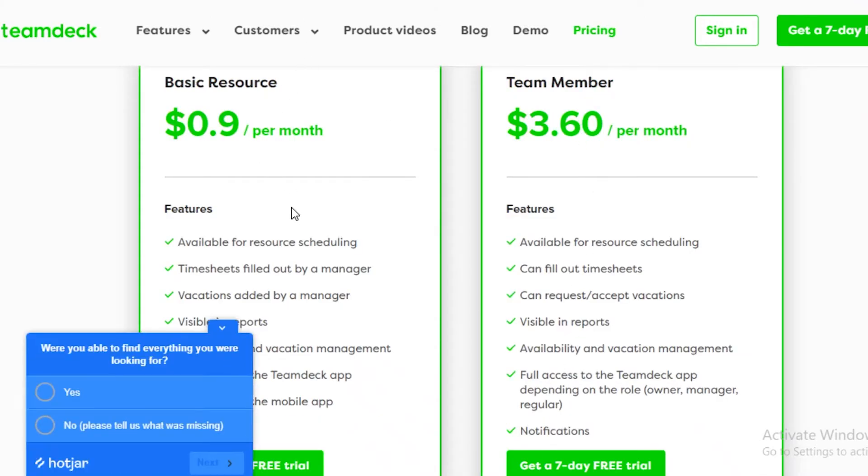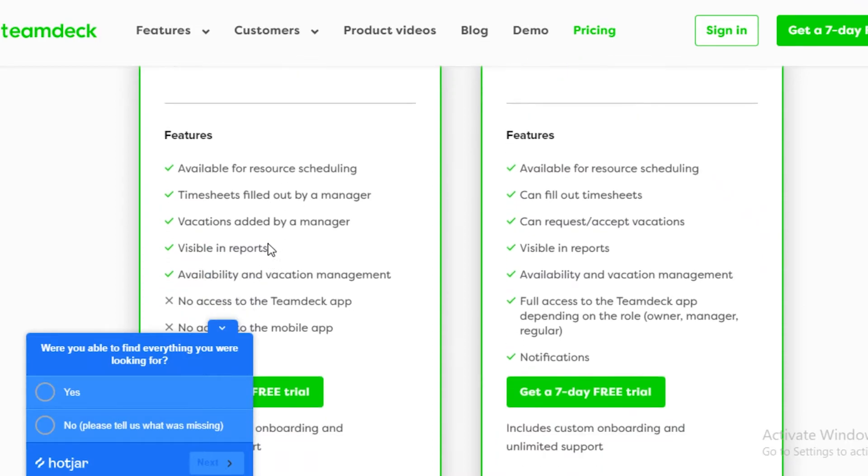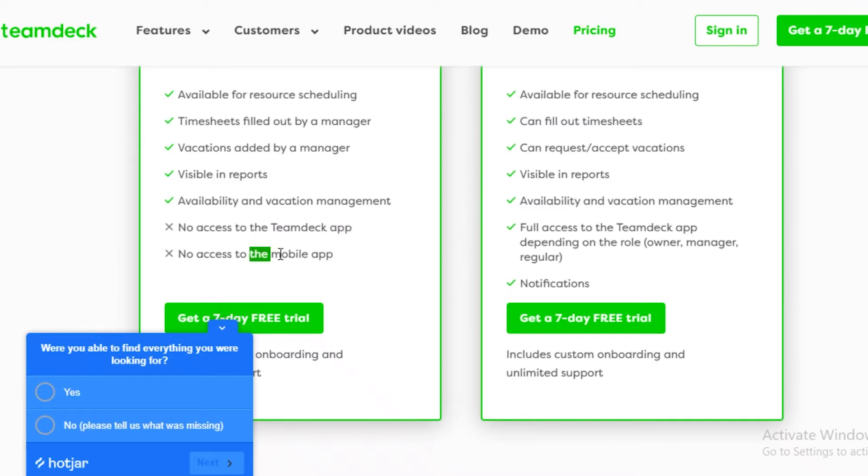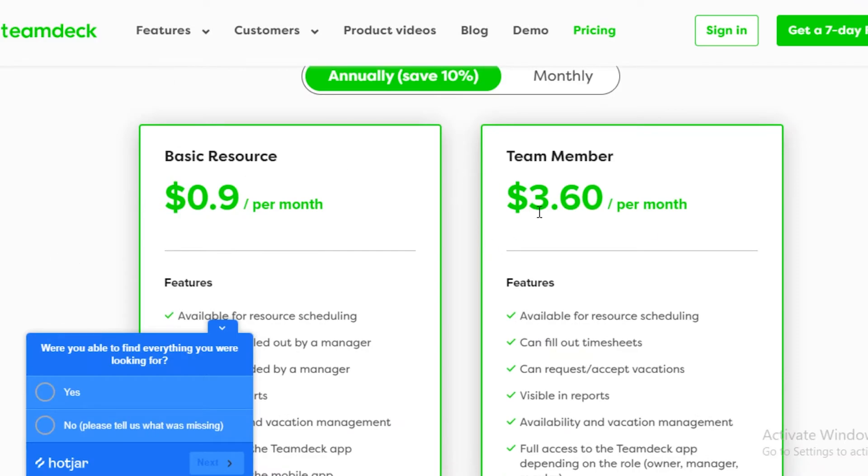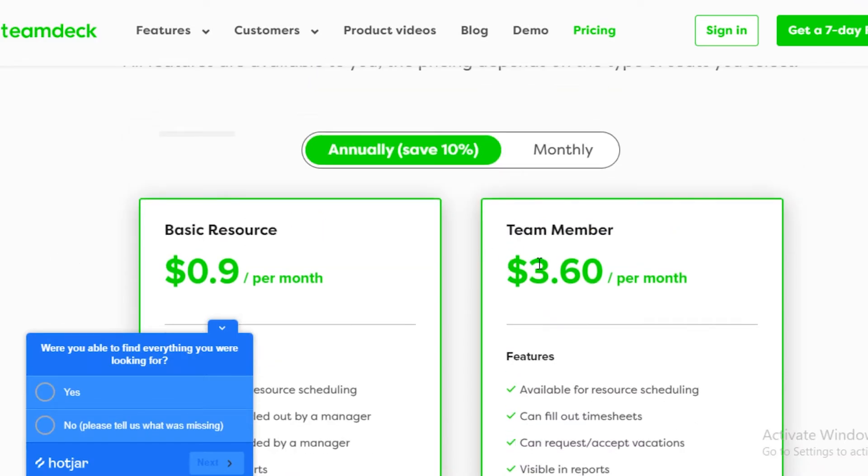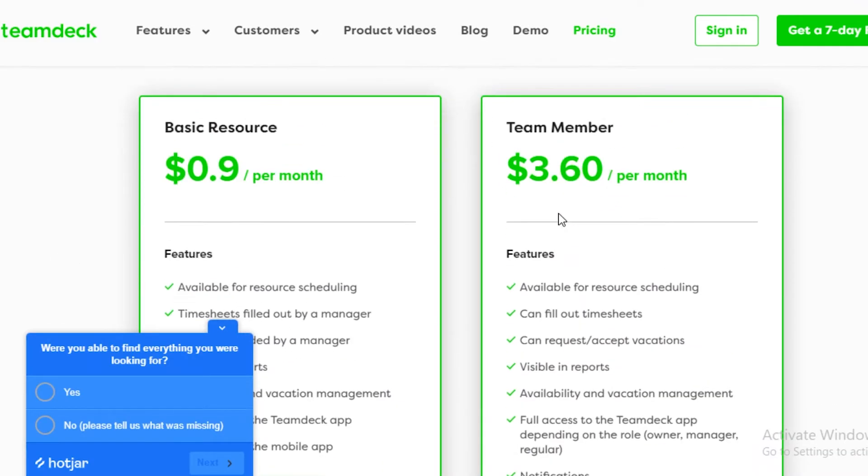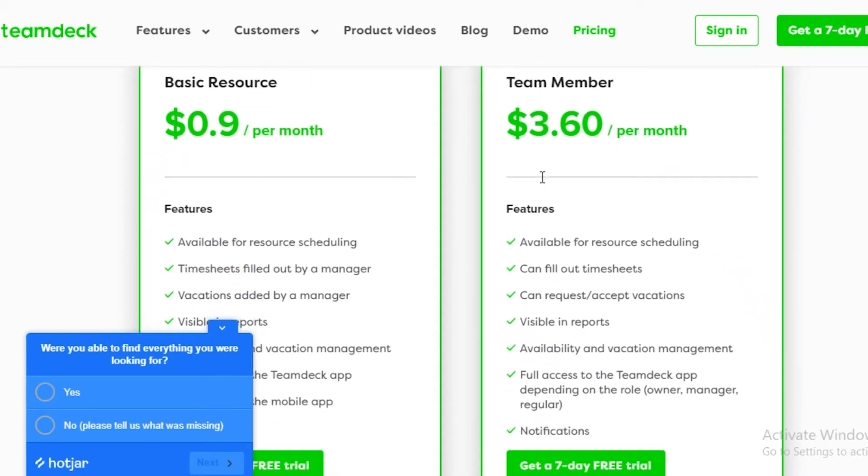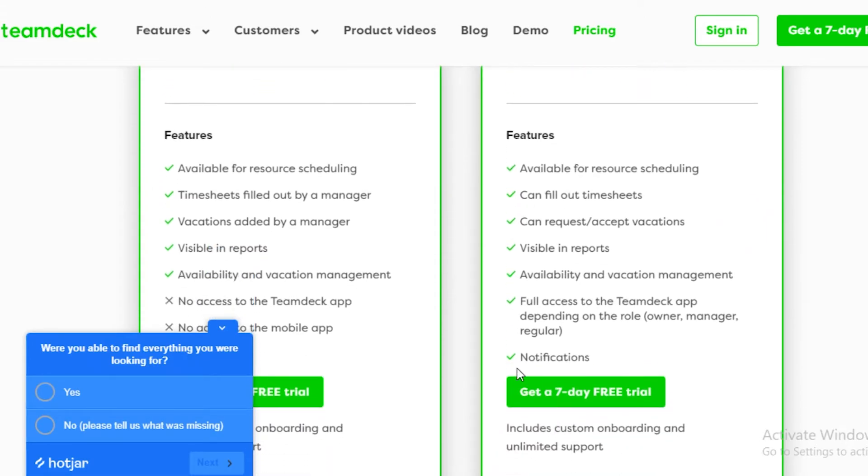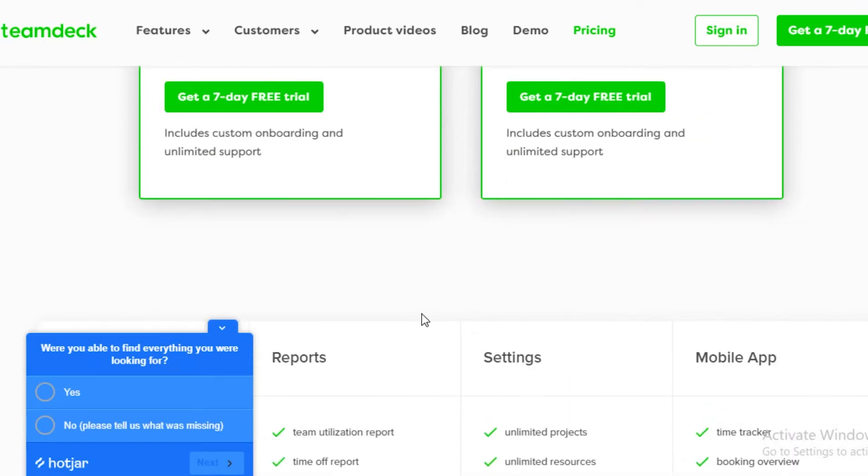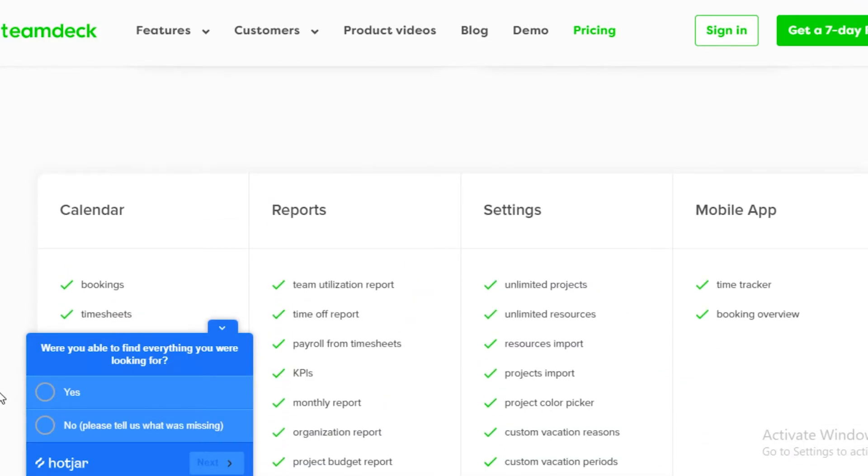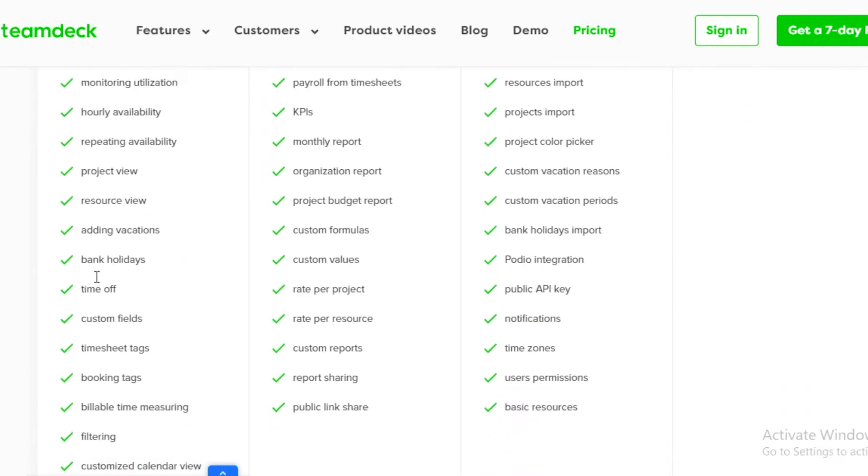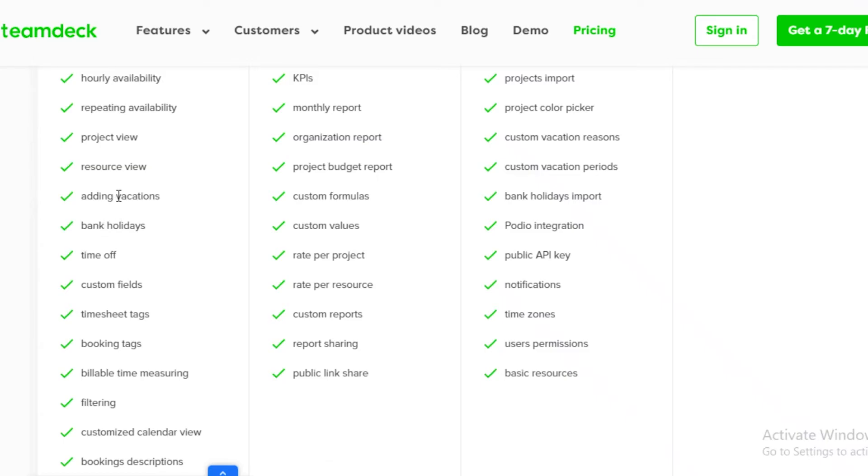$1 a month where you get resource scheduling, timesheets, vacations visible in reports, availability and vacation management, but you don't get any access to the actual TeamDeck app or the mobile app. If you want an actual experience on the TeamDeck application, you're going to have to sign up for the Team Member version where it is $3.60 per month where you get resource scheduling, you can fill out timesheets, you can have full access to the TeamDeck app as a manager, owner, or regular customer even, and you can even have TeamDeck notifications for any kind of important updates. Within their timesheets you have bookings, timesheets monitoring, utilizations, all the availability, paid availability, bank holidays, adding vacations, resource view, and a lot more.